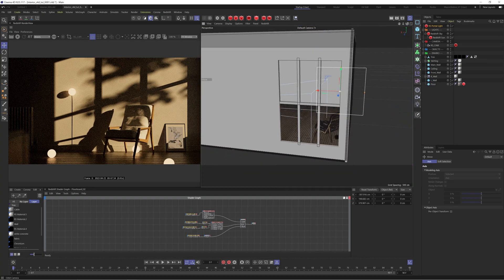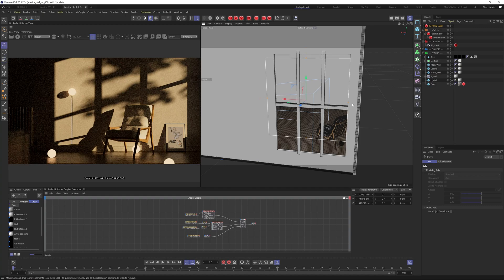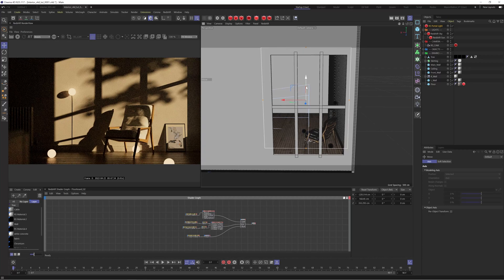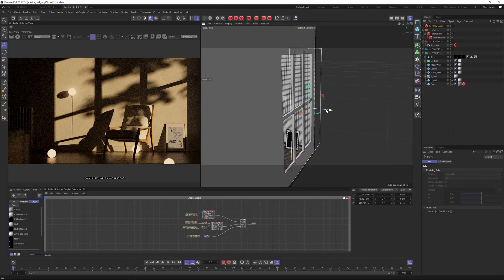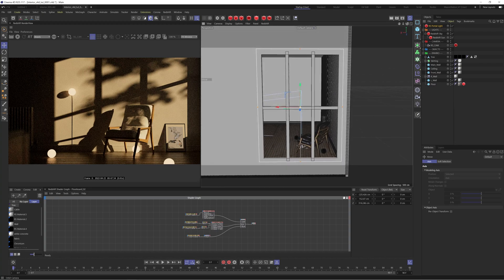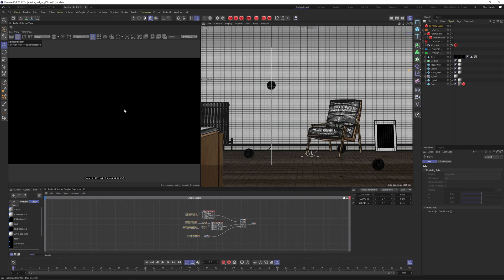What we want to do is position the portal light near the window — near where our main light source is coming from — and we want it to fill the whole area. Let's scale this up by pressing T on the keyboard and just moving this into place. Scale it up and make sure it really fills that gap. We want to get it as close as we can without it intersecting inside our scene. So that looks pretty good.